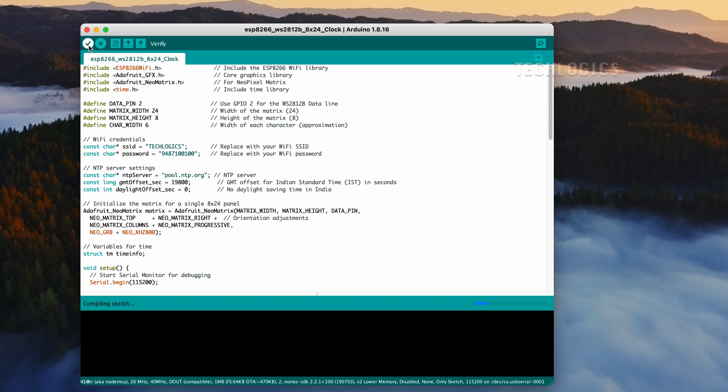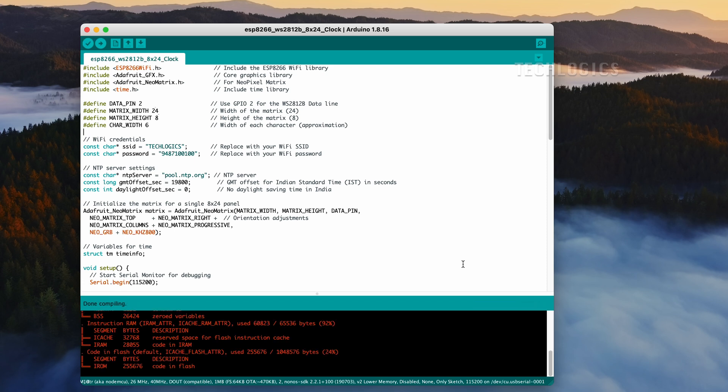Note, this NTP clock code provides a straightforward integration of the ESP8266 with a WS2812B LED display. In this series, we'll explore additional features and advanced options to enhance functionality. In other tutorials, we'll also cover creating a vibrant, enhanced clock display with customizable color options.